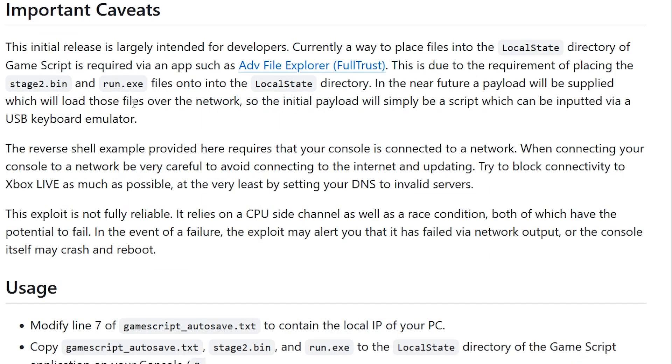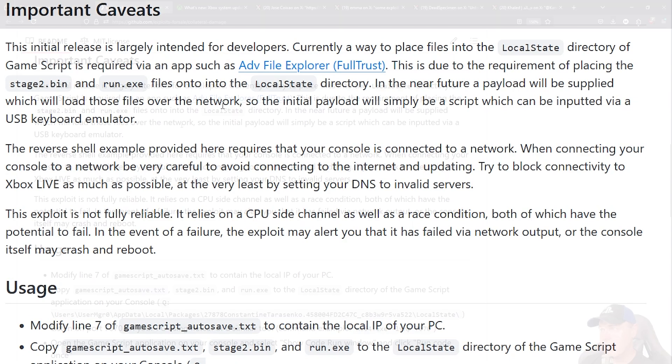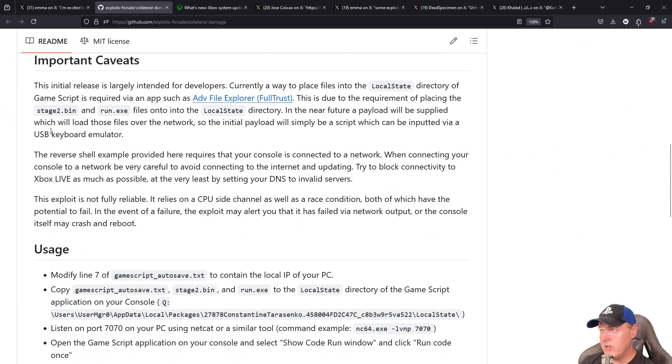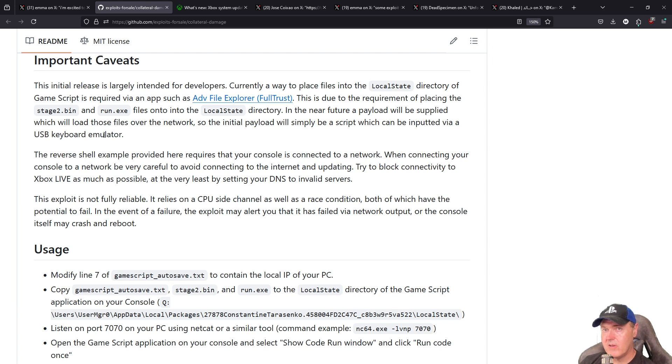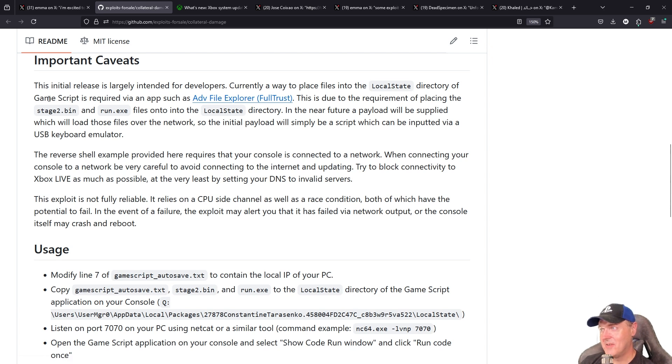Now there was some hope that was in here stating that in the future it will just be over a network, so we would be able to run this in the future again as long as we have a Game Script app already located on our machine. Now the USB keyboard emulator, we could have gotten a heads up there as well with Notepad T being a requirement along with Game Script and along with Advanced File Explorer to have completely avoided having a USB keyboard emulator.